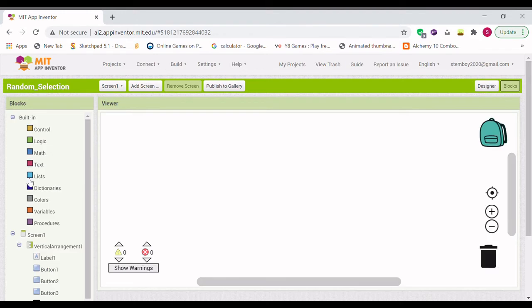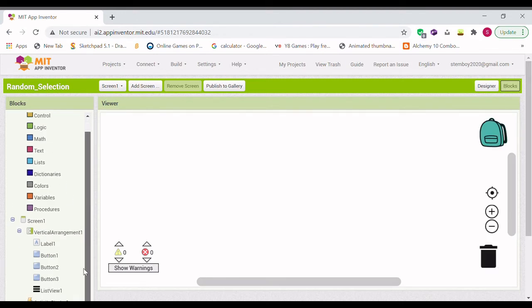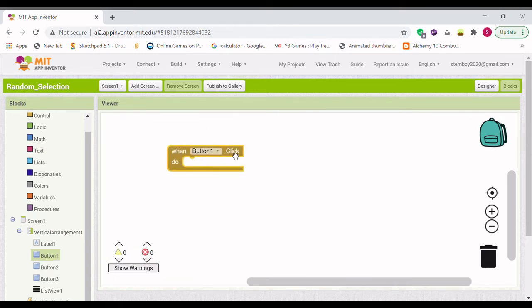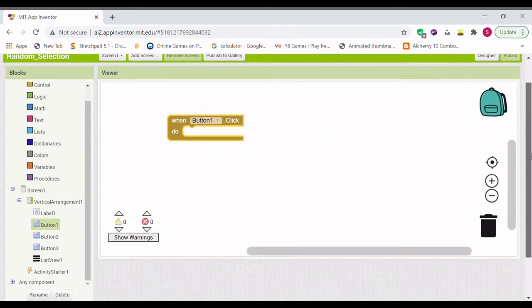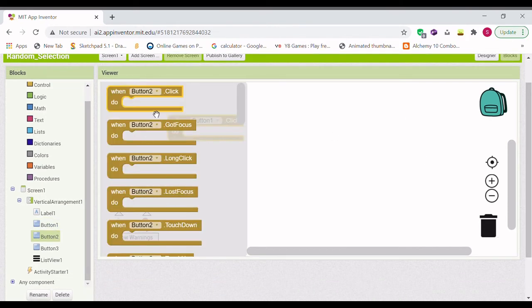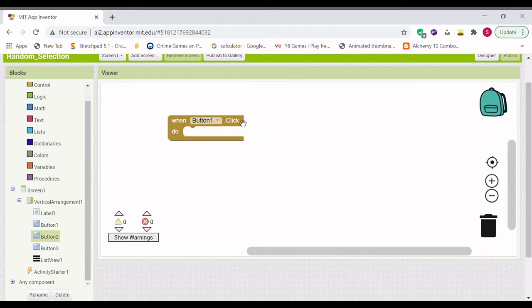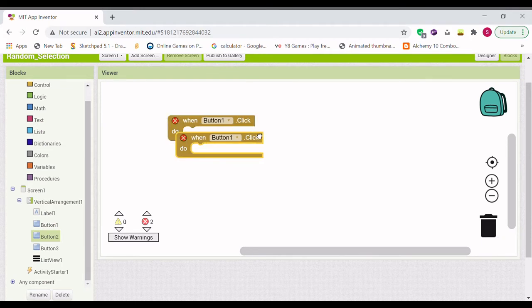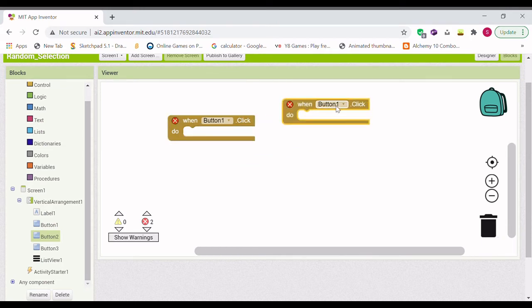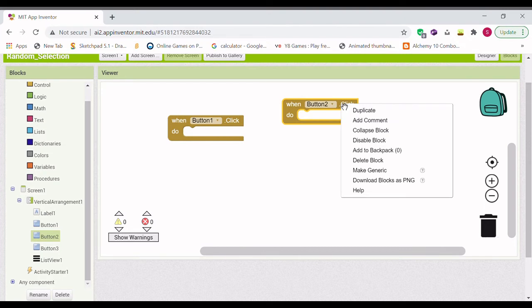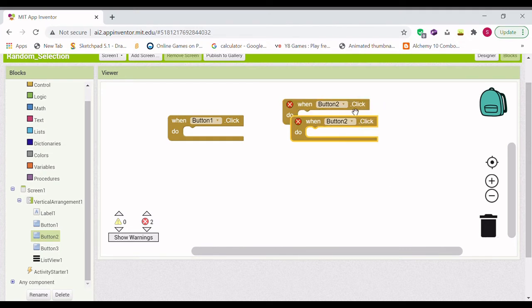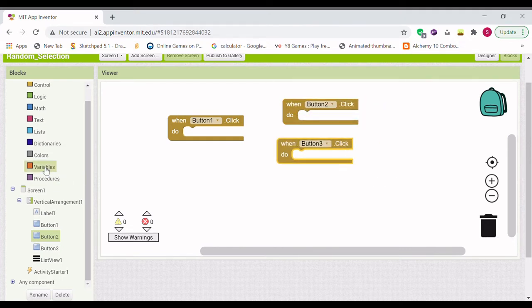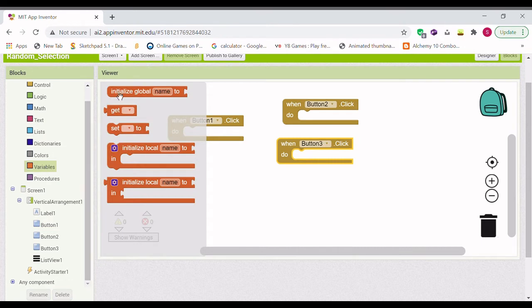So now we're going to go into the block section. And we're going to add button 1. So button 1 is the select one, the selection one. And make one for each button 2 and button 3. And we're going to add a variable.